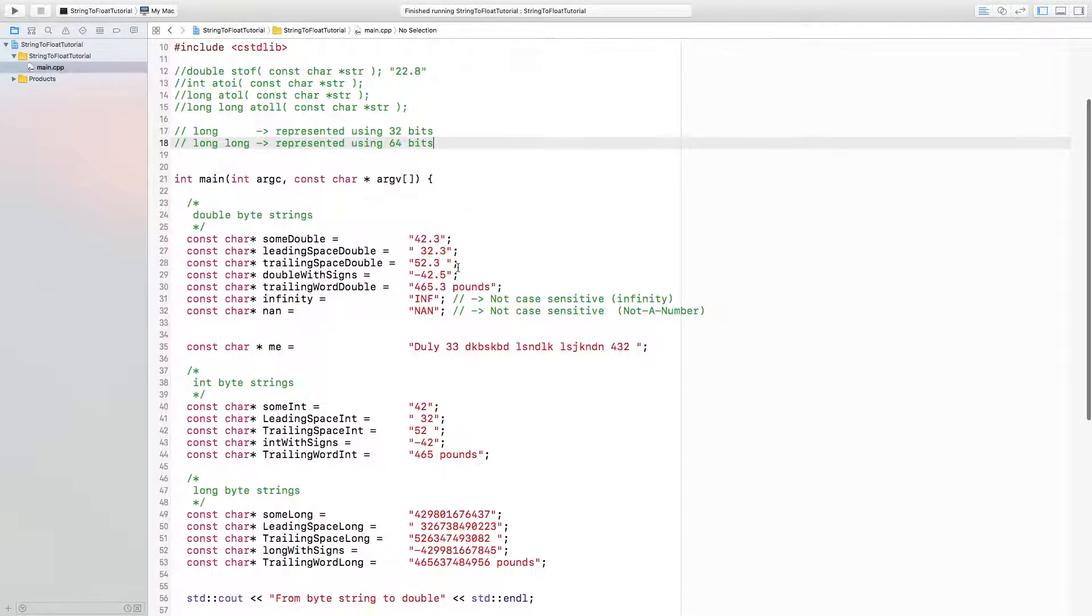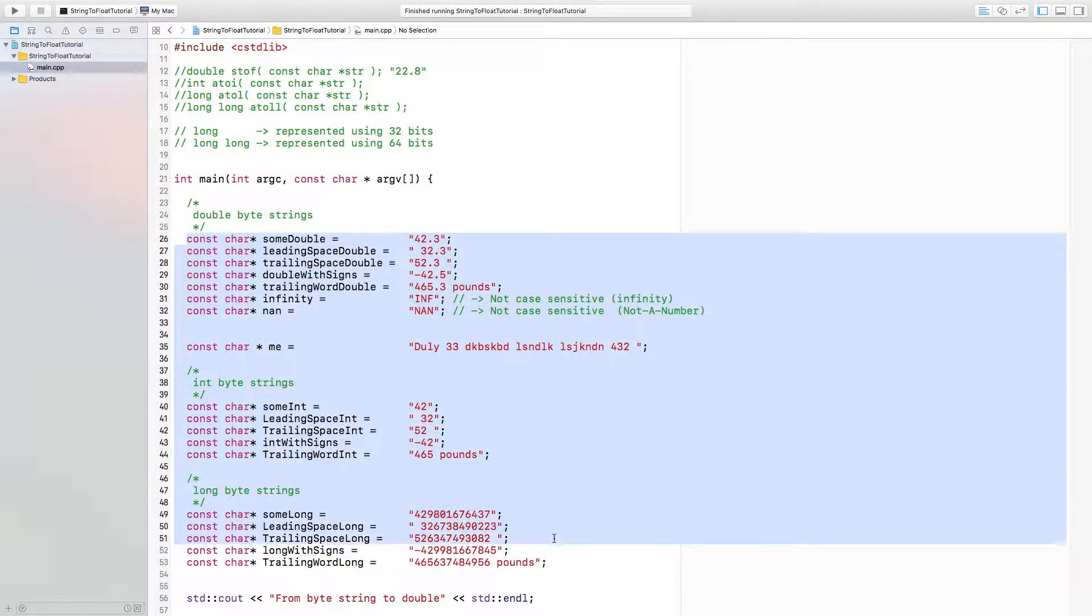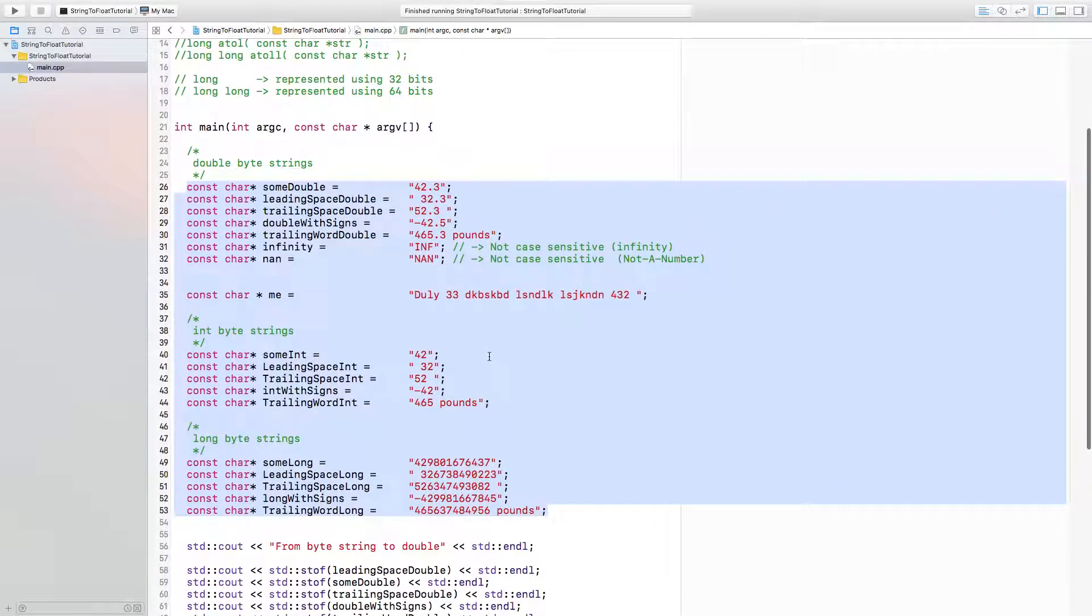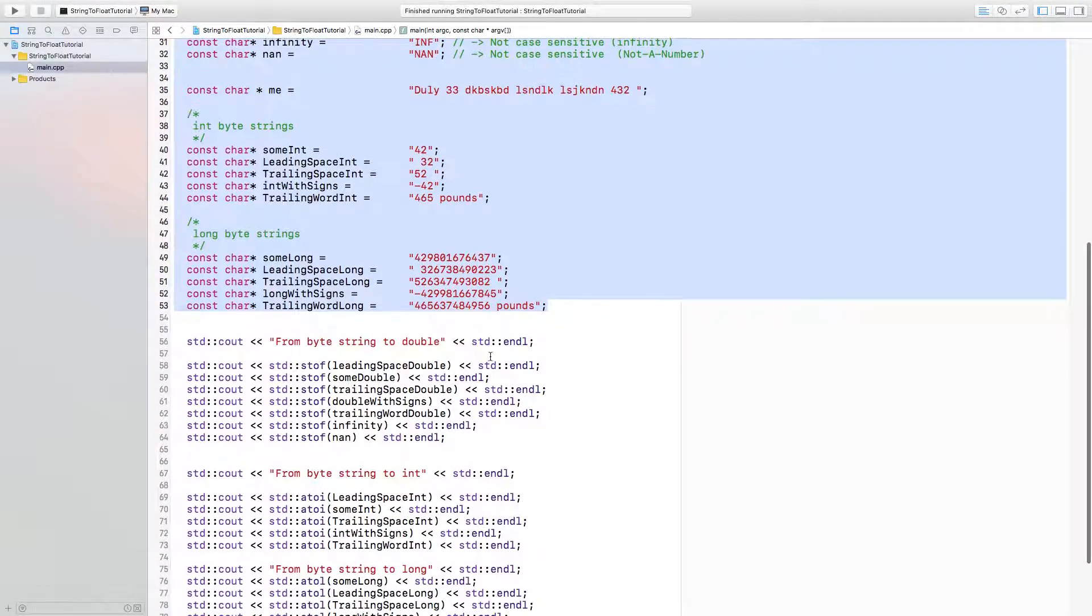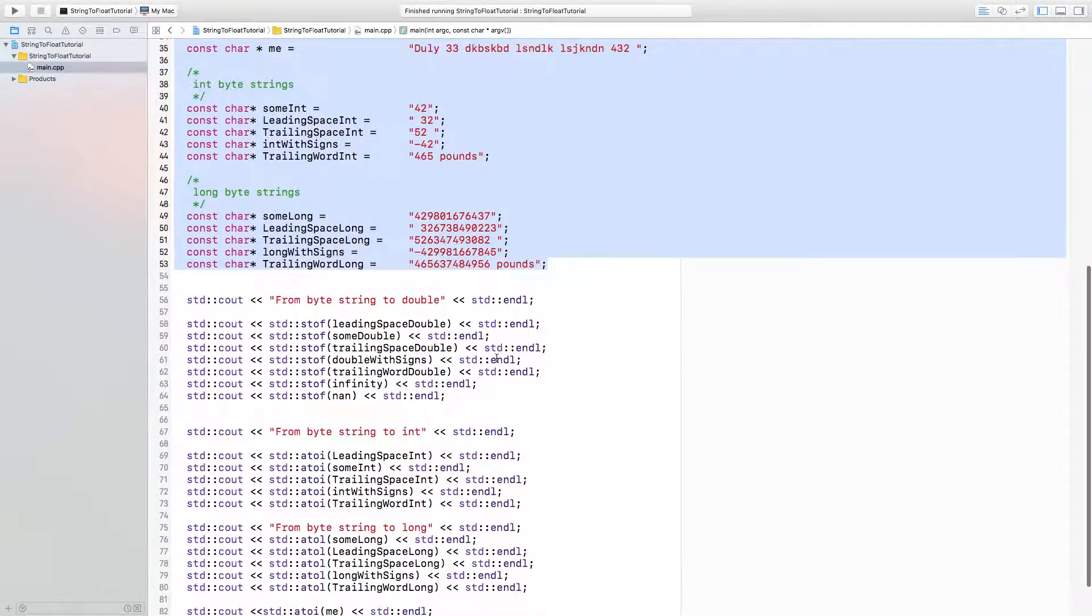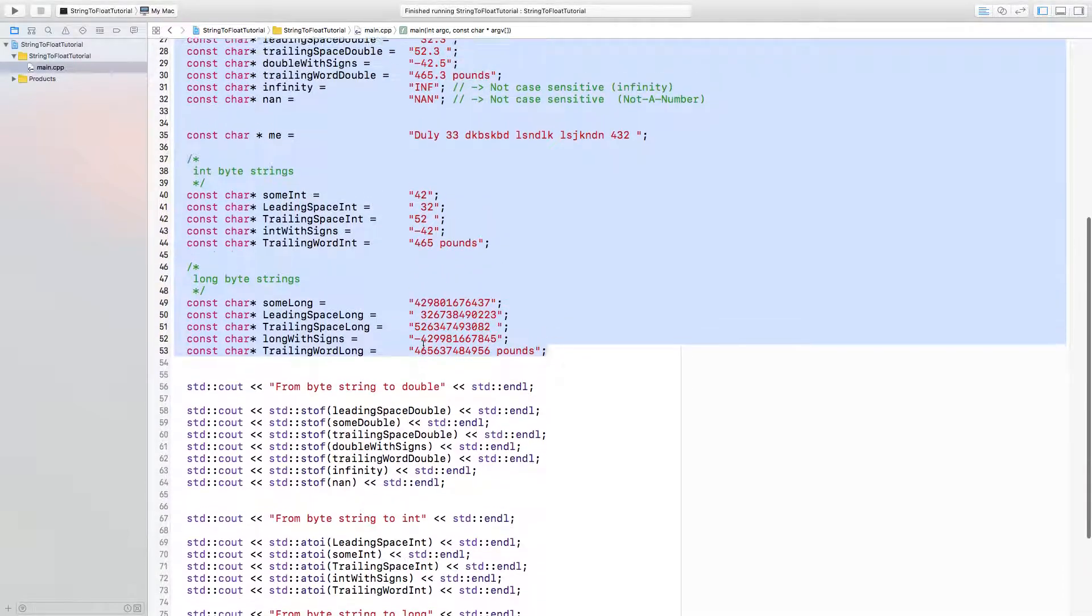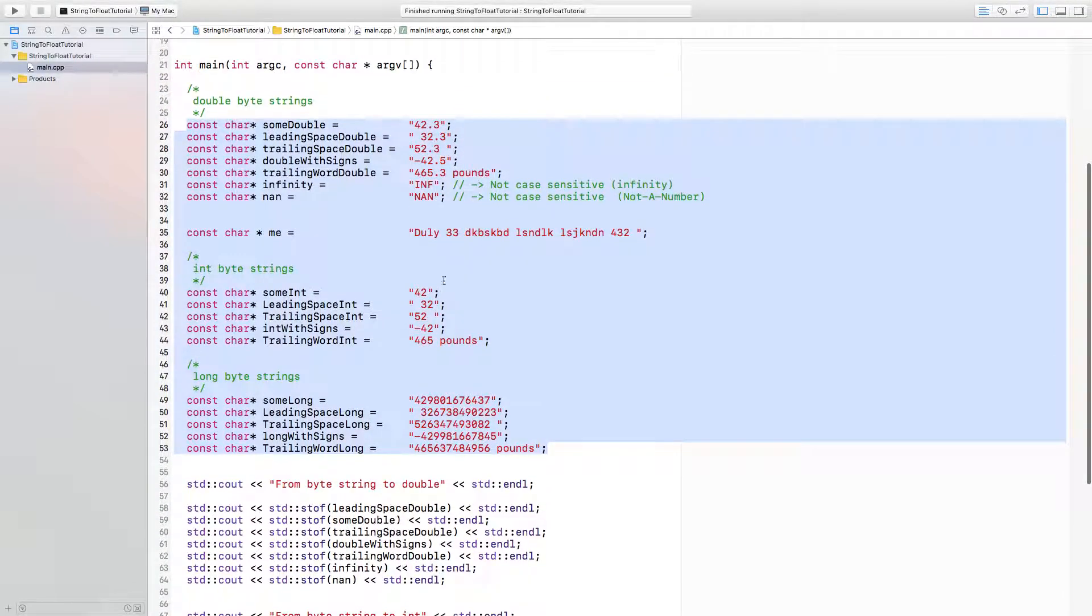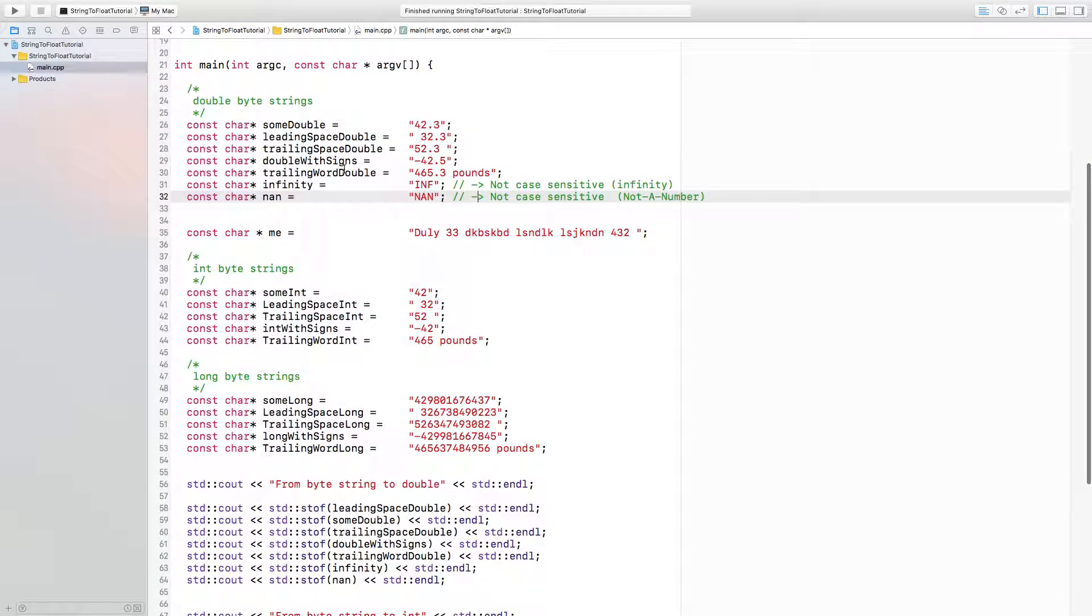I've initialized some byte strings here to play with, and I've also made some calls to these functions. As you can see, it's a lot of typing, and I don't want to put you through my slow typing. Let's look at these byte strings a little bit.